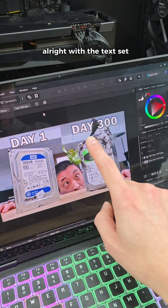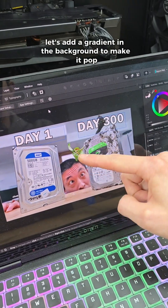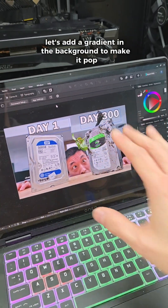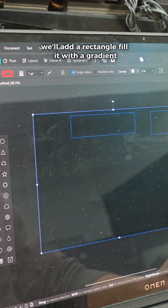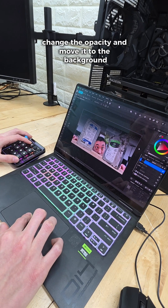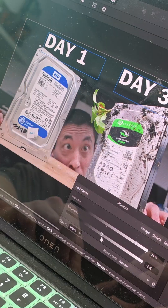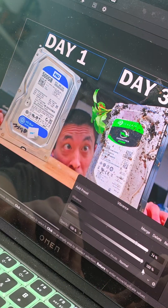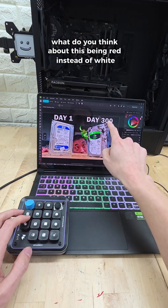All right, with the text set, let's add a gradient in the background to make it pop. We'll add a rectangle, fill it with a gradient, change the opacity and move it to the background. Nice. Let's go ahead and bump up the saturation a bit.